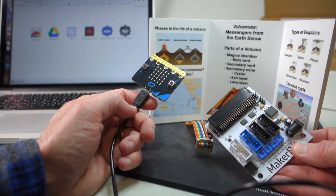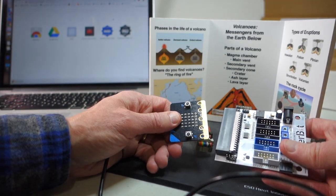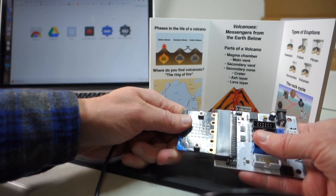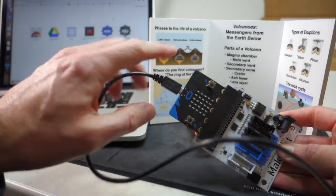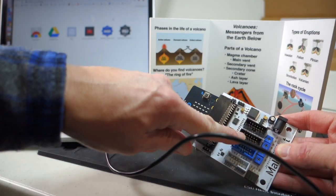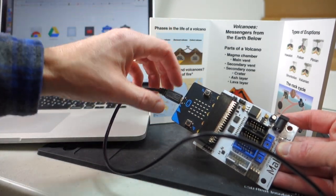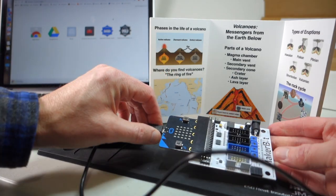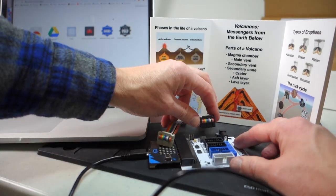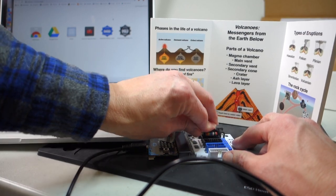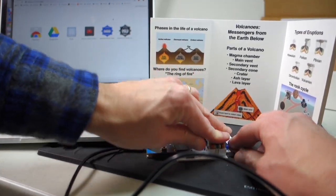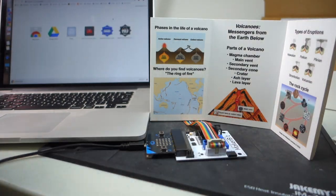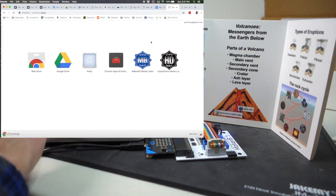For the MakerBit, we simply need to plug the micro bit into the MakerBit shield. And when you plug it in, make sure to plug it in so that the LEDs are facing up on the board. It won't cause any harm if you plug it in the other way, but nothing will actually work correctly. And then once you've got that plugged in, you can plug in the cables for the LEDs and then the cable for the touch sensors. And then finally plug the USB cable from your micro bit into your laptop.